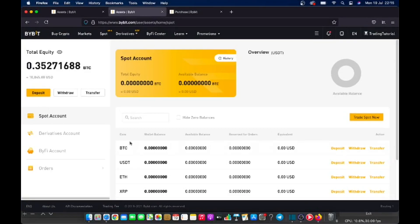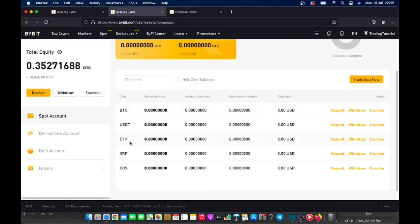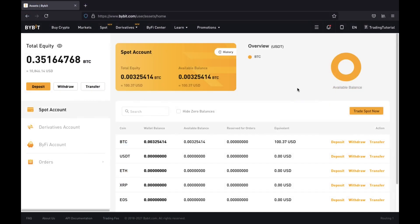Under the spot account, you can choose which asset you want to deposit by clicking on deposit next to the coin. Or if you want to buy with your bank card, you can click on buy crypto. Now you'll see in your asset page that there are two types of accounts: one is spot account and one is derivatives account.